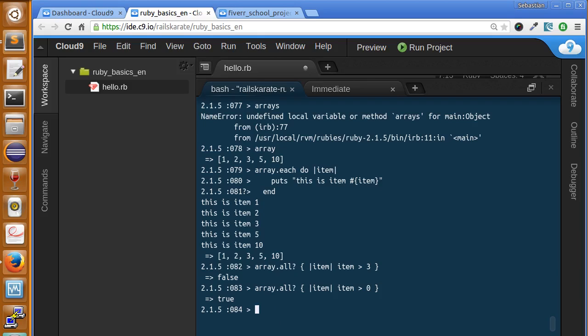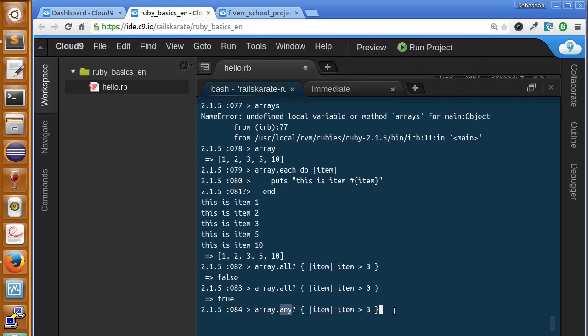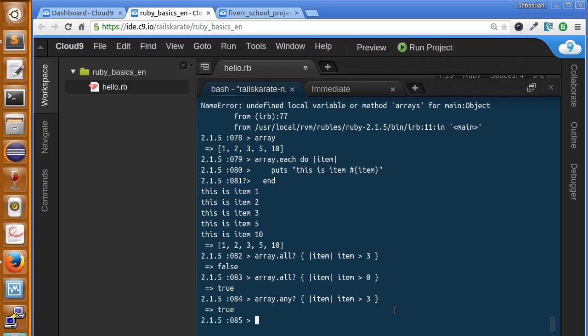An equivalent method that we can use is the any method. And it will check to see if any items in the array return true for what you specify inside the block. Let's see how that works. Instead of all, I'm going to change that to any. And make the condition again. Item greater than 3. So it checks if any of the items inside the array is greater than 3. And if any of those is true, it's gonna be returned true for all the condition. So it says true.